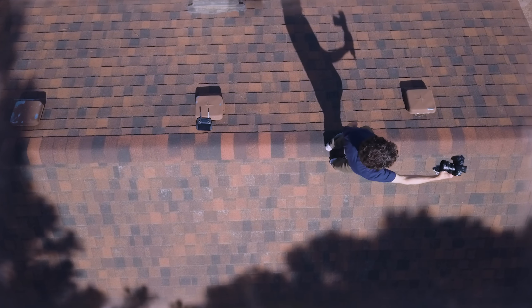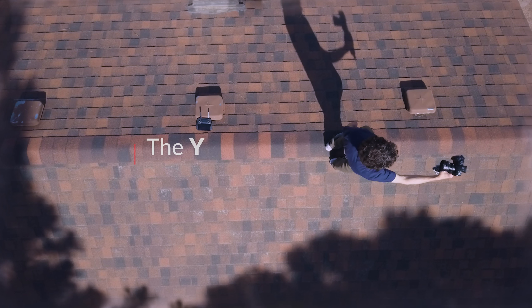Meet the YouTuber, Latin, Needus Subscribus.